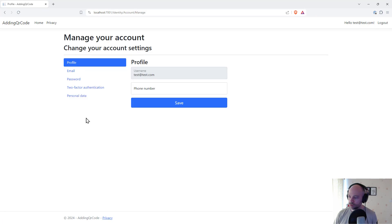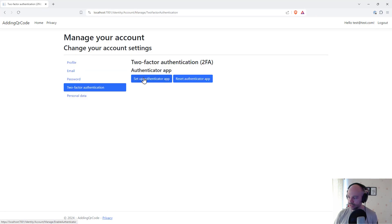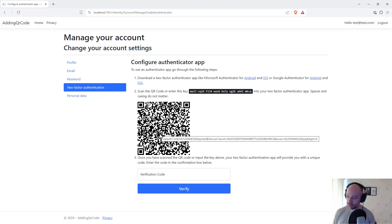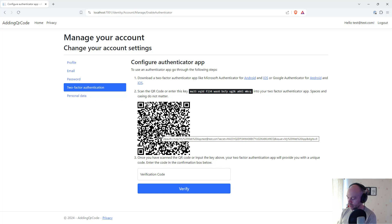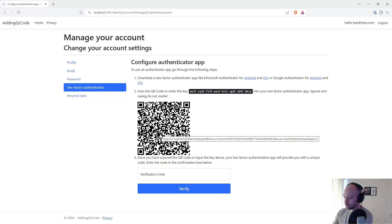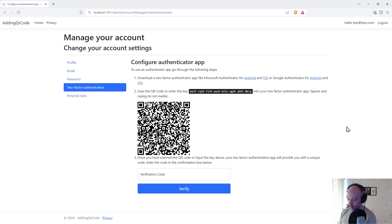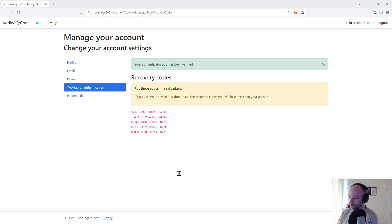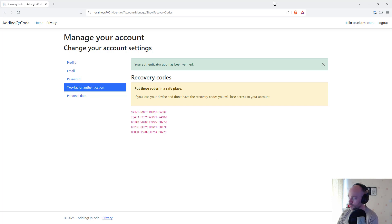So we're already logged in as that user. We can now set up an authenticator app. And we've got a QR code right there. So what I'm going to do is get my mobile phone. I'm going to open up Google Authenticator. Obviously you can use other authenticators here as well. I'm going to say scan a QR code. Scan that successfully. And if I look at that and put the number in. I get 396571 and I go and it's happy with that. So it's set up the authentication.